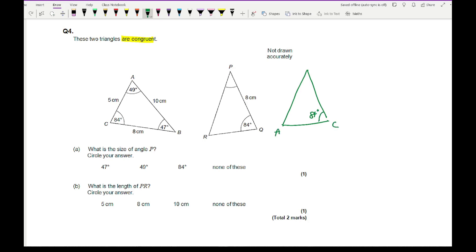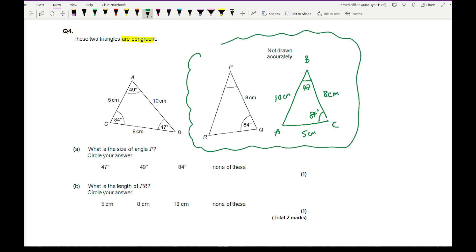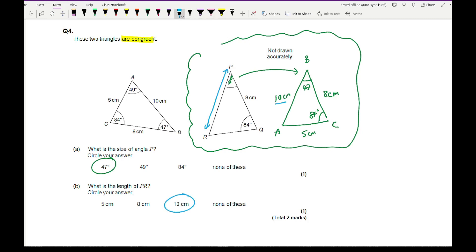Now the two triangles are in the same orientation, making it easy to match corresponding parts. For part A — what is the size of angle P? — matching it with the redrawn triangle, it corresponds to angle B, which is 47°. For part B — what is the length of PR? — matching it with the triangle, it corresponds to the 10 cm side, so PR is 10 cm.